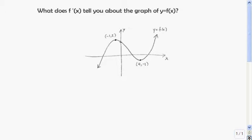Let's take a look at how we can tell from f prime of x what's going on with the graph of f of x. On this portion of the graph, f of x is increasing. Then f of x is decreasing. And then f of x is increasing again.